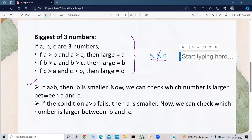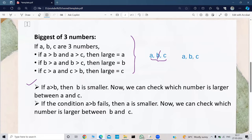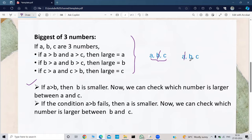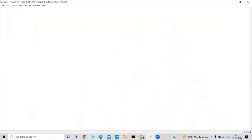Now suppose if the condition a greater than b fails, then a is smaller, so we can ignore a. Then we can check which number is larger between b and c. We can check if b is greater than c — b is the larger, or else c is the larger. Okay, let us write the code for it.